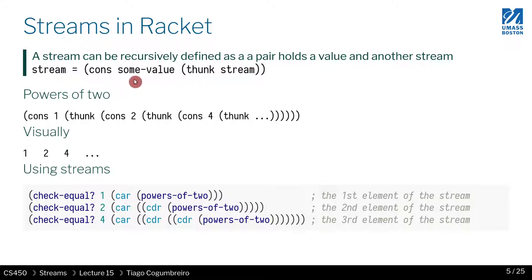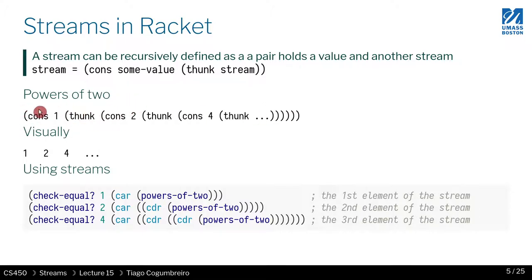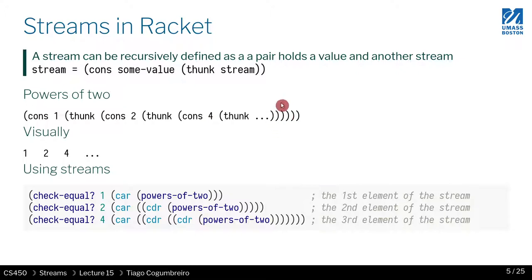So for instance, we can start with this powers of two, where we have a stream that starts with cons, and then you have one, and then you have Thunk, and then two, and then a Thunk, and then four, Thunk, and eight, and so on. It will go on forever.